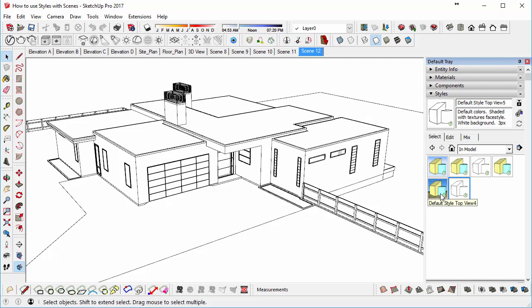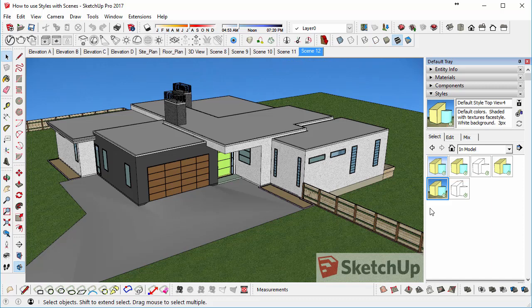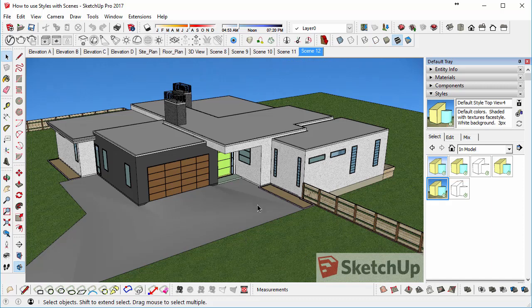So I could choose the default style, Top View 4 for example, and it would automatically go and find that style, and just apply it.